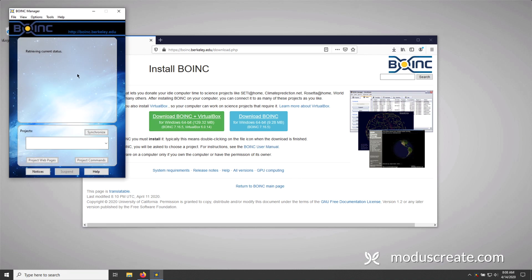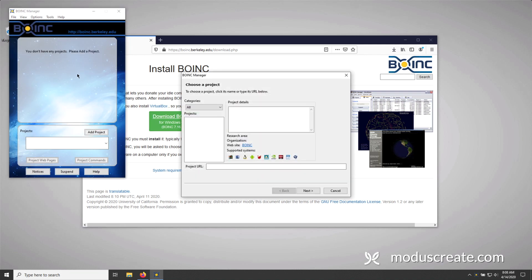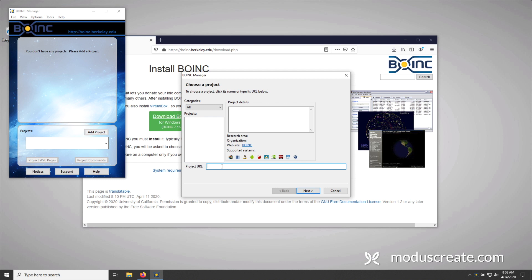Now, once the client launches, you're going to be prompted to choose a project. And in this VM, for some reason, it's not showing all the projects that are possible. So I'm going to have to manually type it in. So I'll type in http://boinc.bakerlab.org/Rosetta. I know it's a lot. It doesn't take that long. And if you typed it correctly, you can press next.